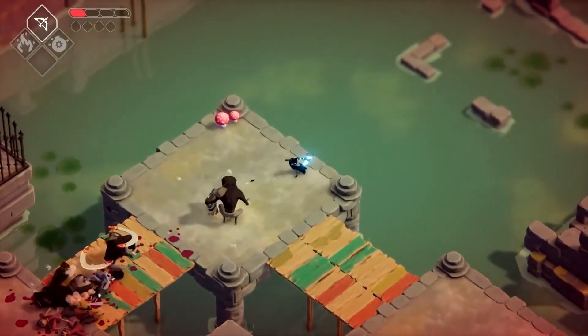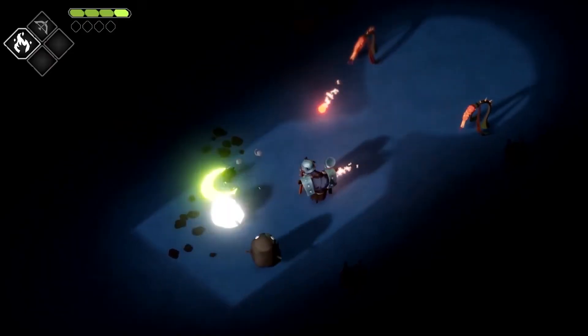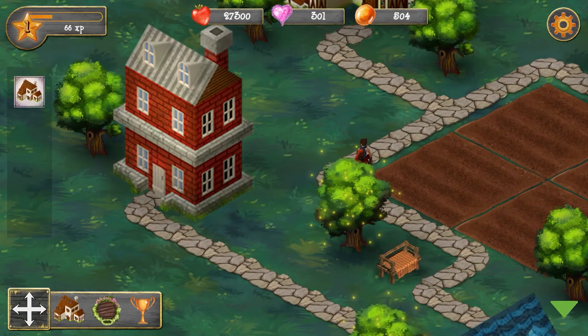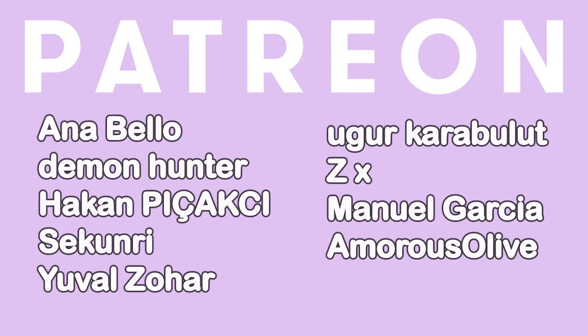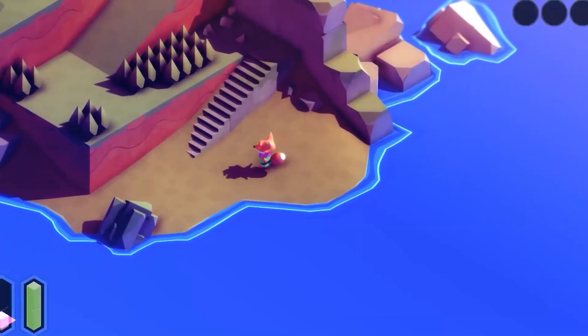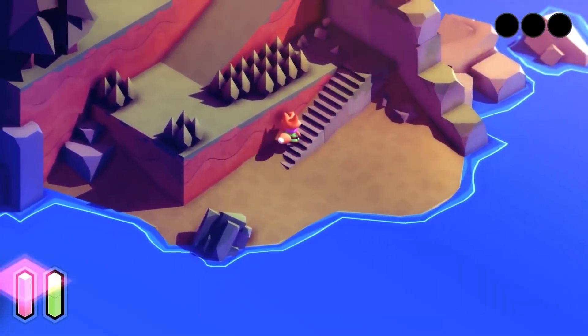And that's it for this video. I hope it was useful to you. Subscribe to my channel and turn on notifications to get more useful and interesting content from me. Also, I'd like to thank all my patrons who are supporting me and welcome new members, especially Heiken Pichakti, Sekunri, and Agur Karbalut. See you in the next video! Bye!